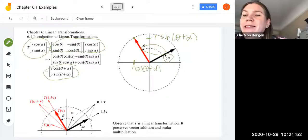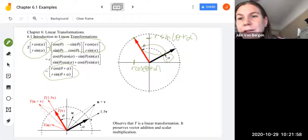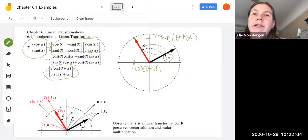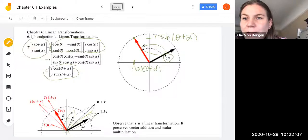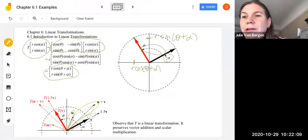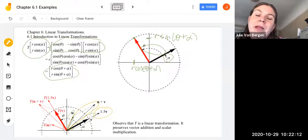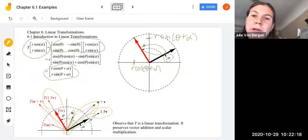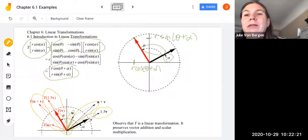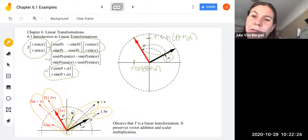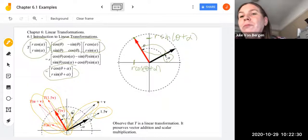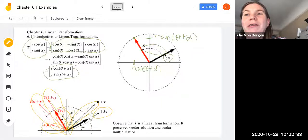T is a linear transformation, so it preserves vector addition and scalar multiplication. Visually, if we have vectors U and V, then U+V maps to T(U+V) = T(U)+T(V). Similarly, 1.5·V stretches V, and T(1.5·V) = 1.5·T(V). We can visually see the linear transformation properties held.